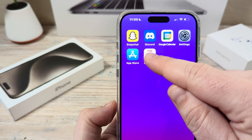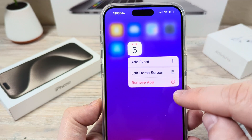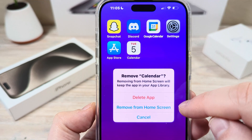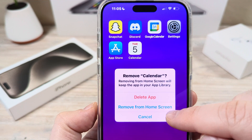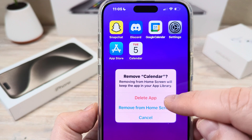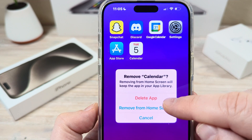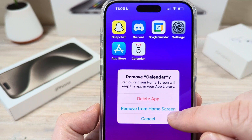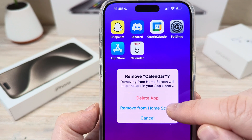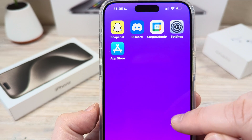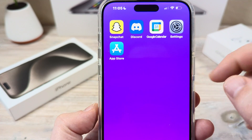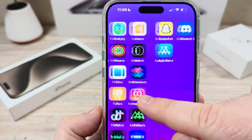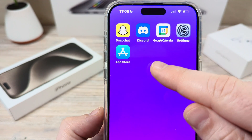If I long press on the icon while I have it here, you're going to notice I have the option to remove it. There are two things that would have happened to the app: either the app was completely deleted, or it was removed from the home screen. If I remove it from the home screen, it's no longer there. So how do I find it and put the app icon back?